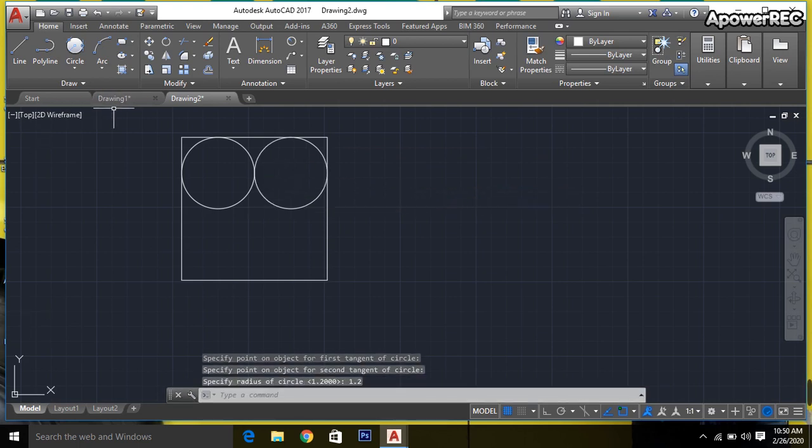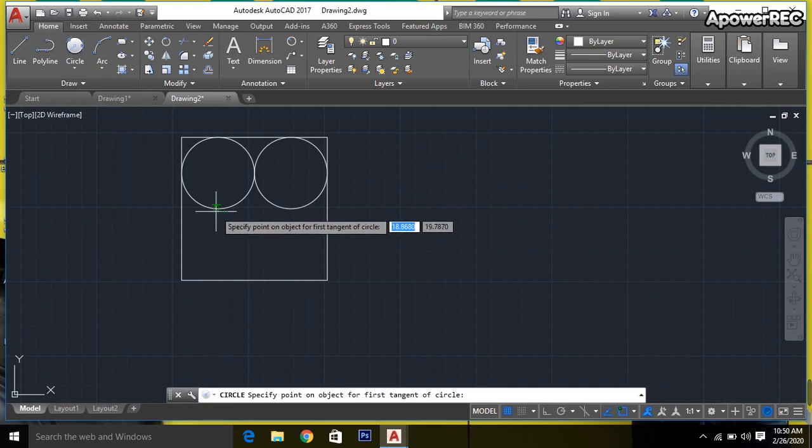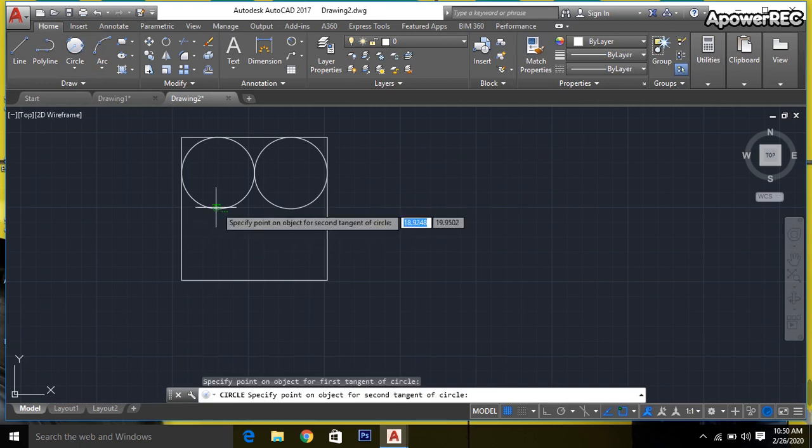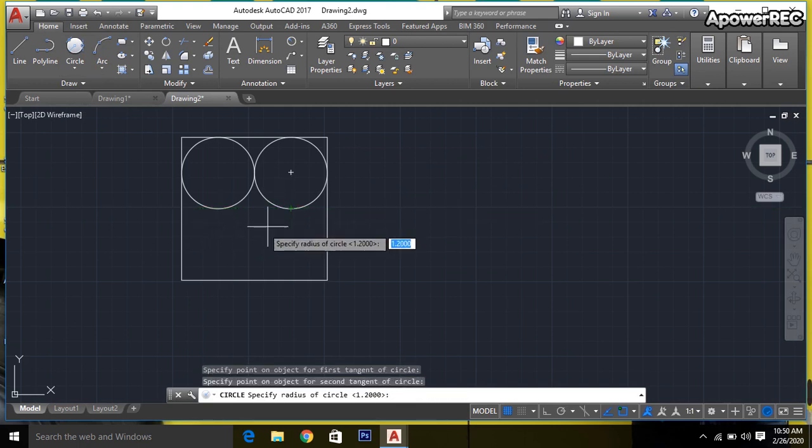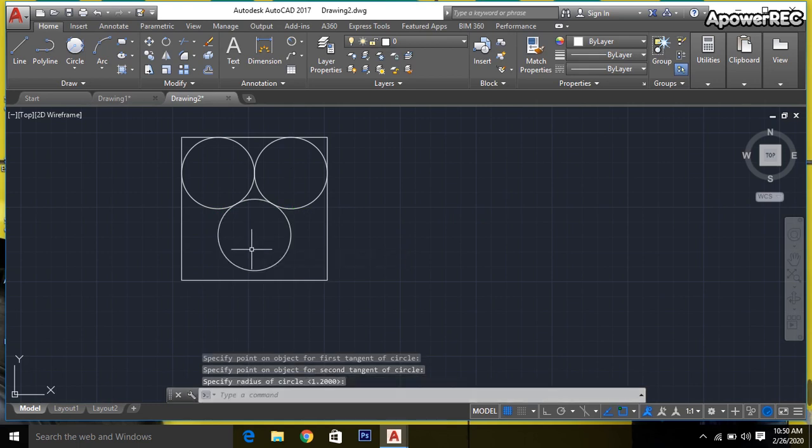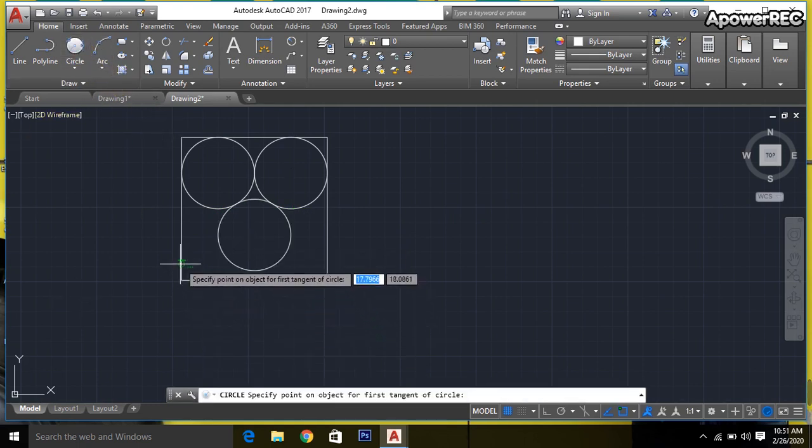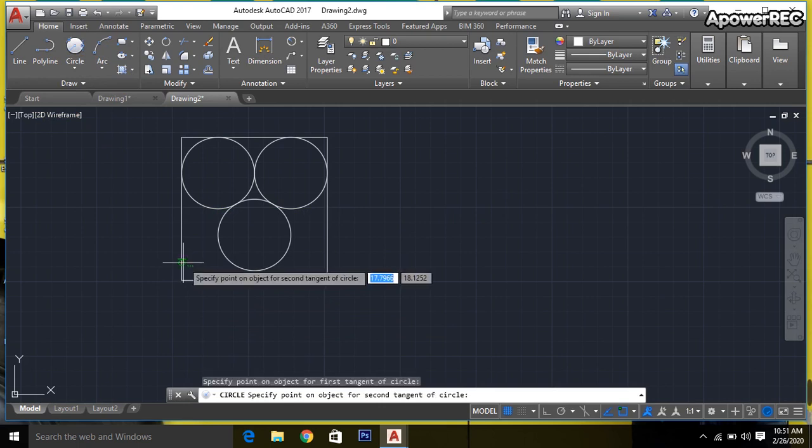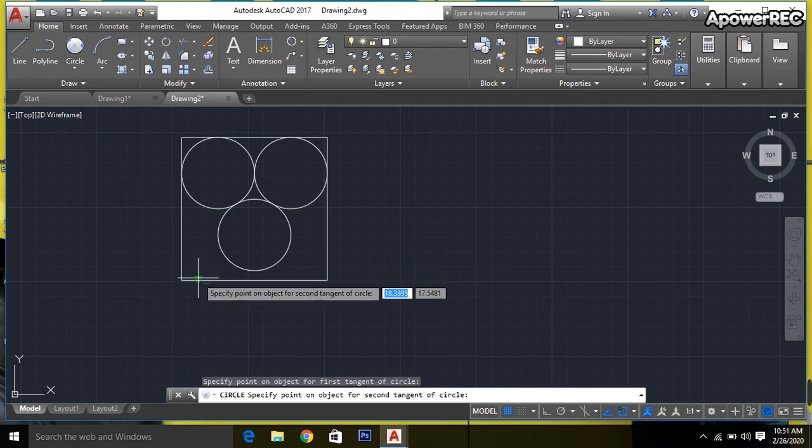Again, click circle, and I'll click on another circle, then 1.2. Done. Again, another circle with a different radius.